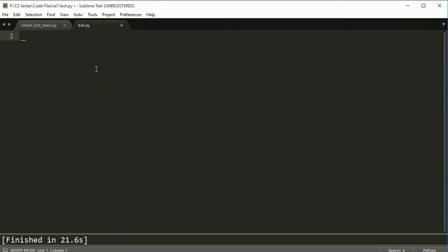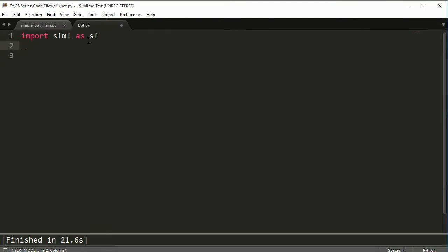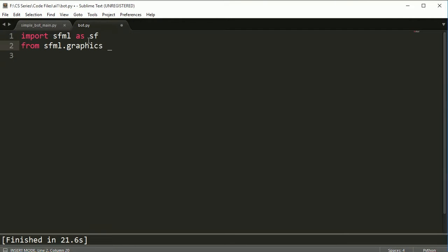What I've done is created a new file called bot.py and I'm going to go ahead and import the library that I'm using in the first file, the simple bot main. I'm also going to import color so I don't have to use sfml.graphics.color in order to do what I want. And let's go ahead and create a bot.